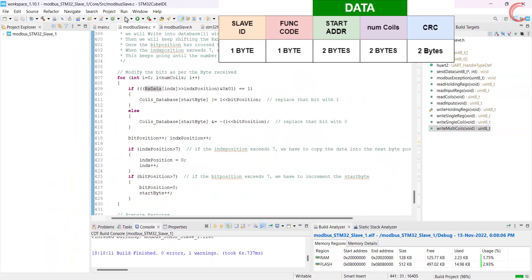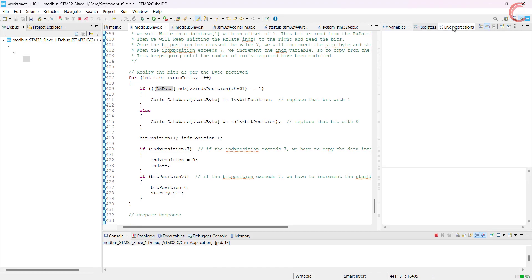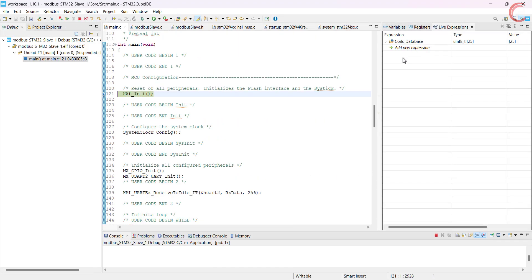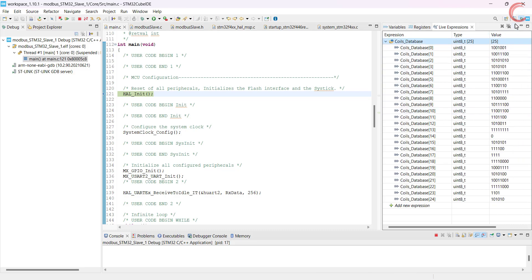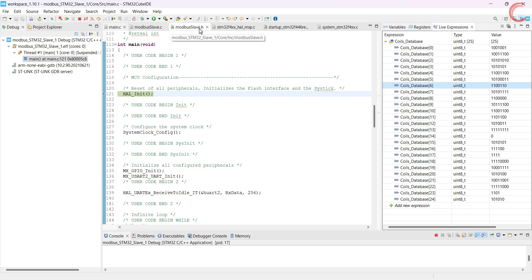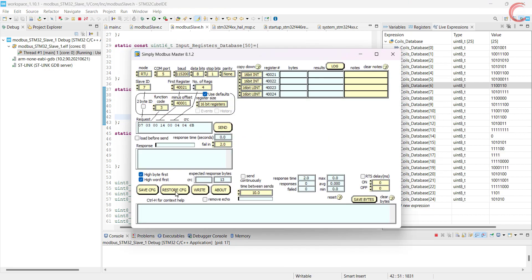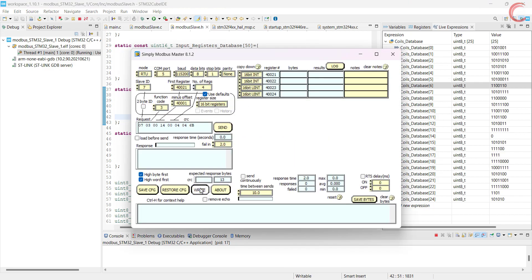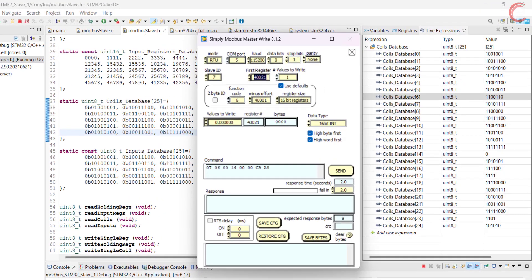Alright, let's build and debug the code now. Here I have added the coil database in the live expression so that we can see the changes. I have switched the data format to binary. The data here is as per what we have defined in the database. In the master software, we have to click the write button, and this new window will allow us to write the data to the slave. Let's start the testing.